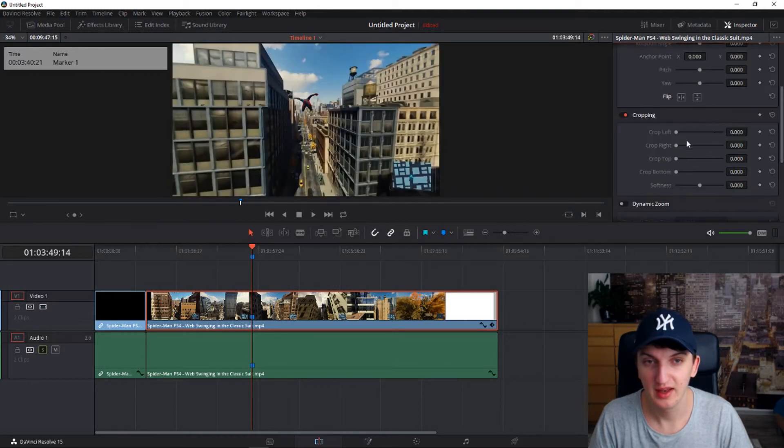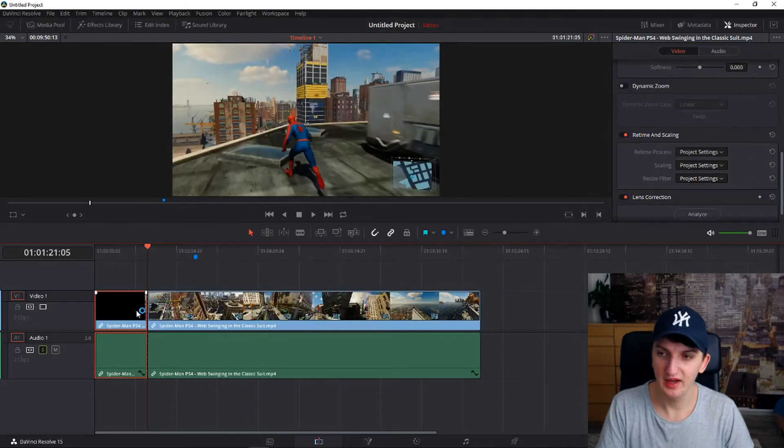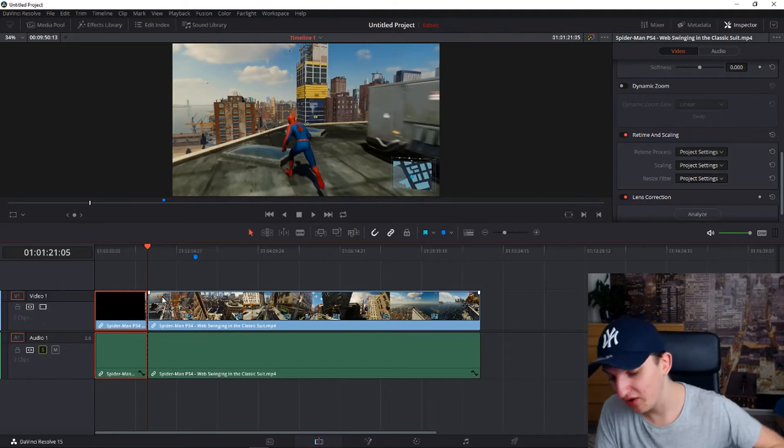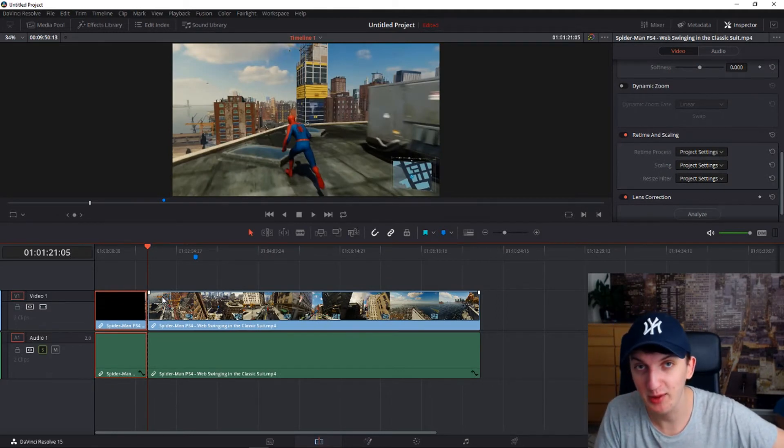And now you can crop it also if you want. Okay guys, if you press backspace it will just delete.